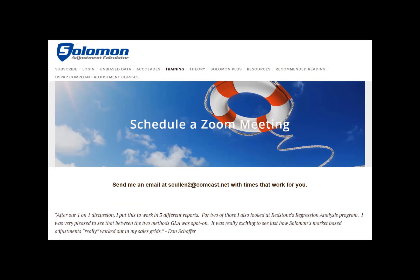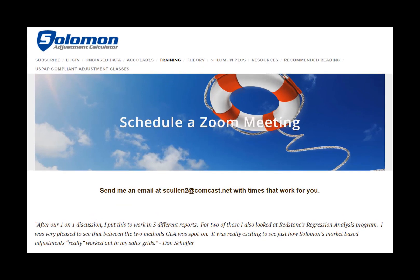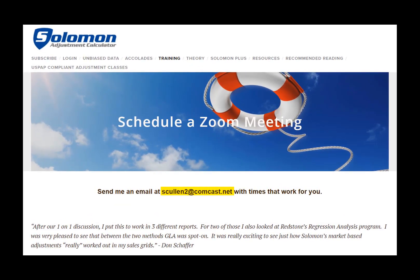Want to know more? Send Scott an email at scullin2@comcast.net. Schedule a Zoom demo with him at a time that fits your schedule. Scott loves talking with appraisers.